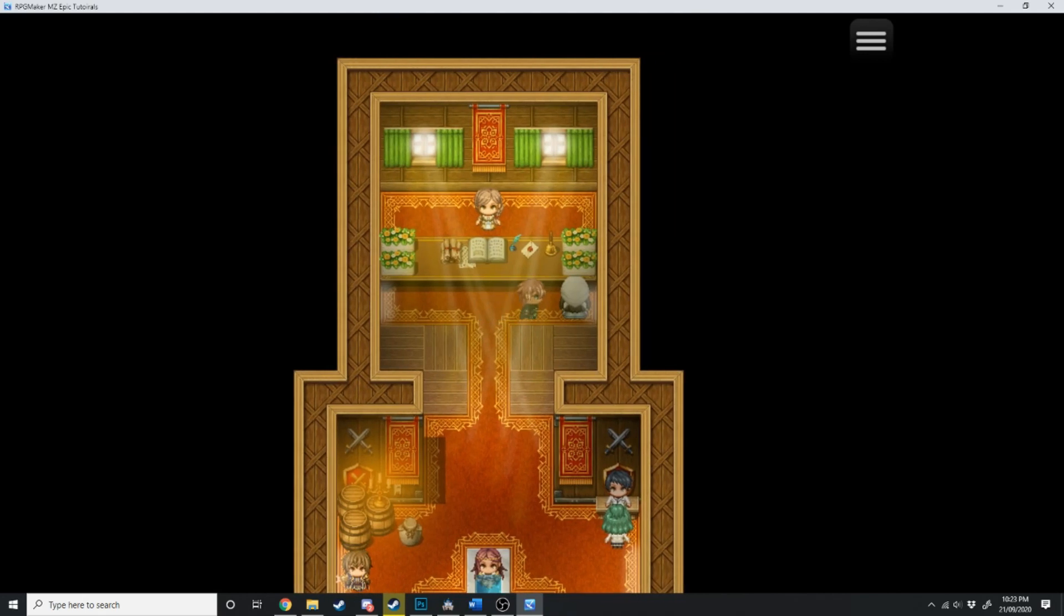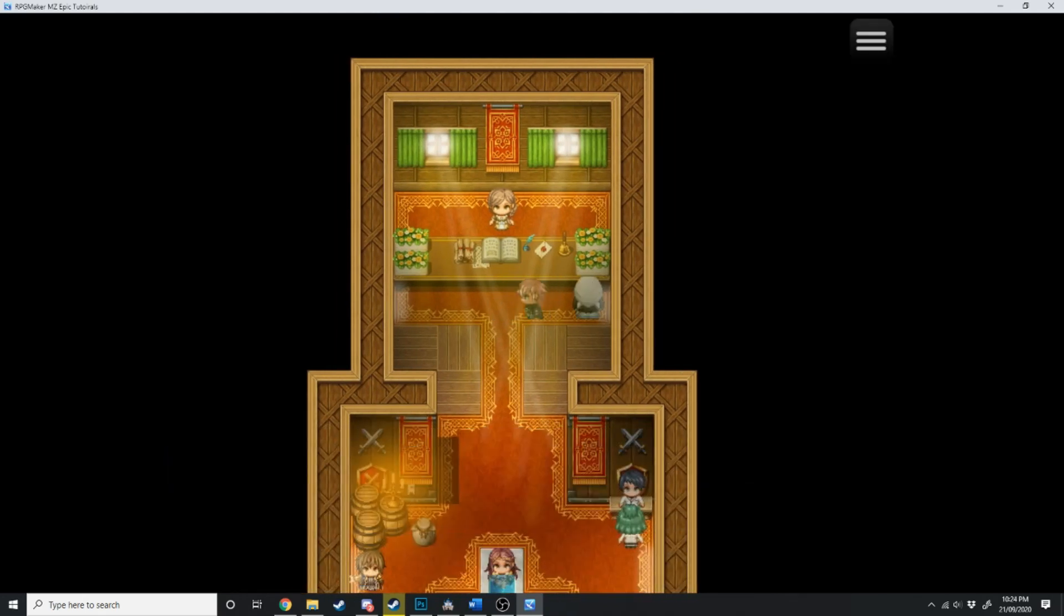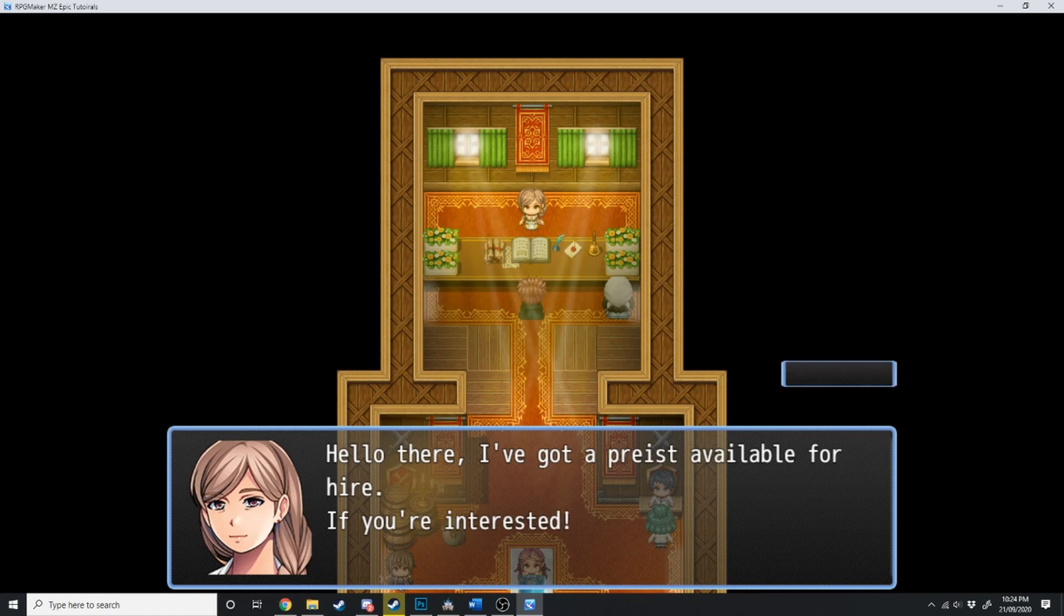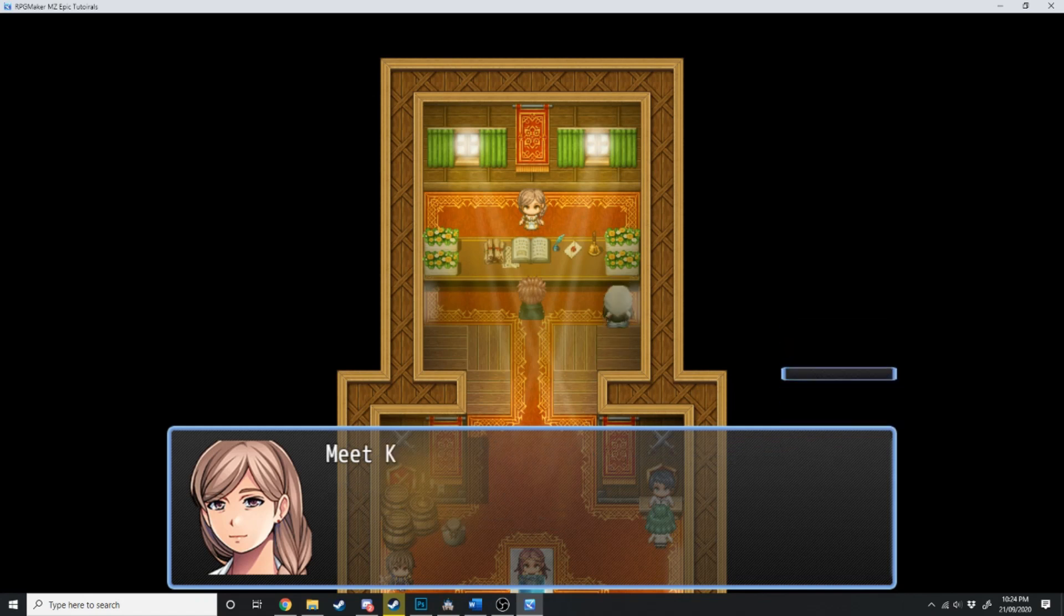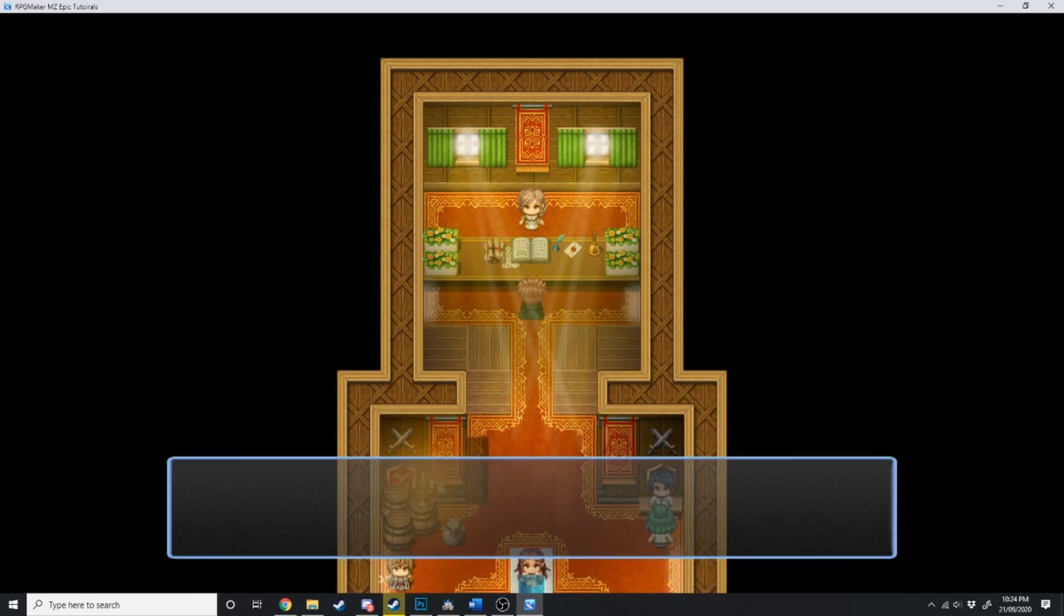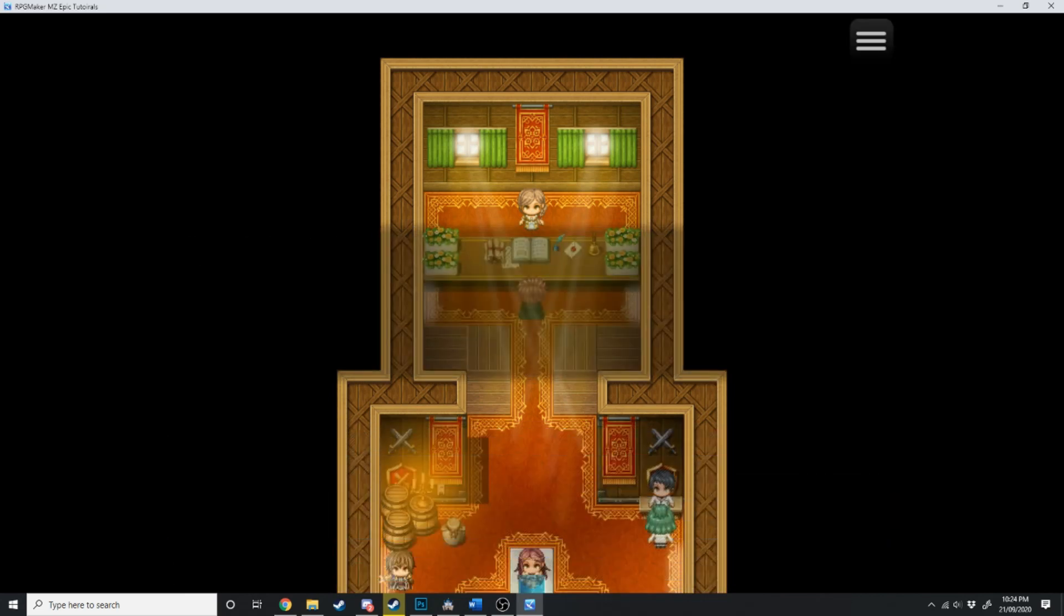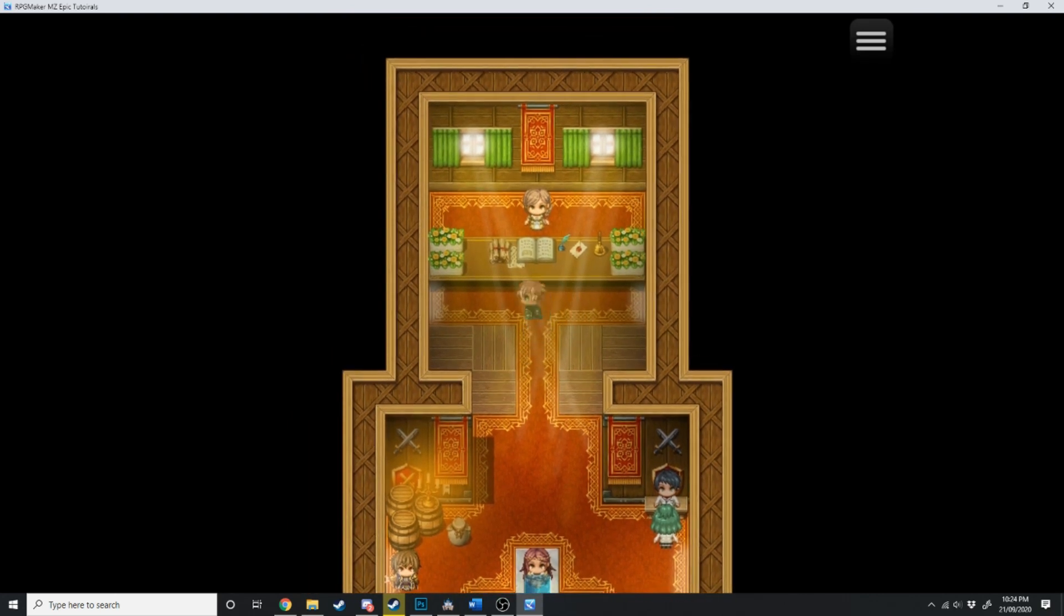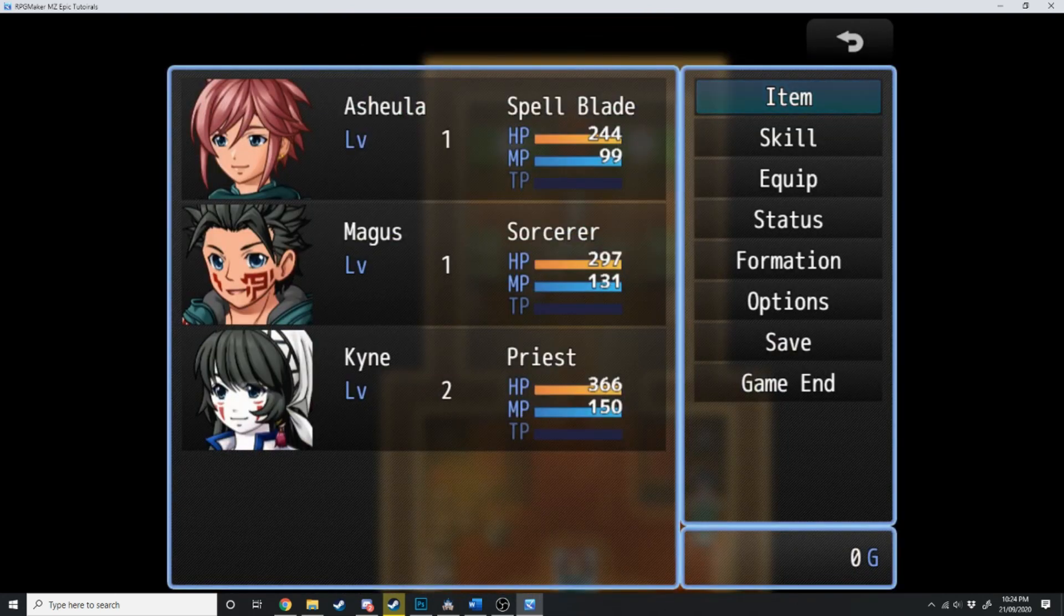Alright, and here's Kine. I really want to go on an adventure. Alright, well let's hire you. Hello there, I've got a priest available for hire, if you're interested. Yes. Meet Kine, your brand new priest. Kine has joined the party, and she's disappeared from the room. She's no longer in this room. And you can see her there in the party.